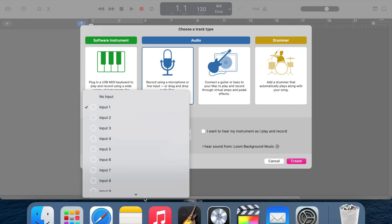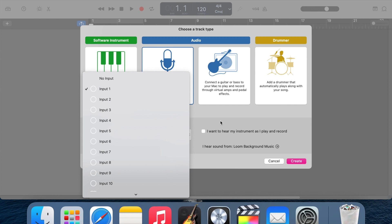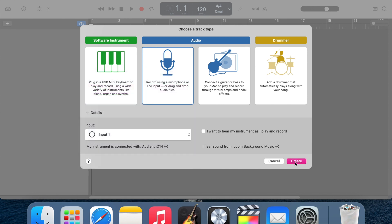For an audio track, you choose your input — this is the input from your interface. Depending on what interface you have, you're going to have essentially one or two inputs. They're generally numbered on the interface, so you can see where your microphone is actually plugging in. Then you pick which input you want to be using so that you're picking up where your microphone is actually plugged in. So we'll go for input one here and then create.